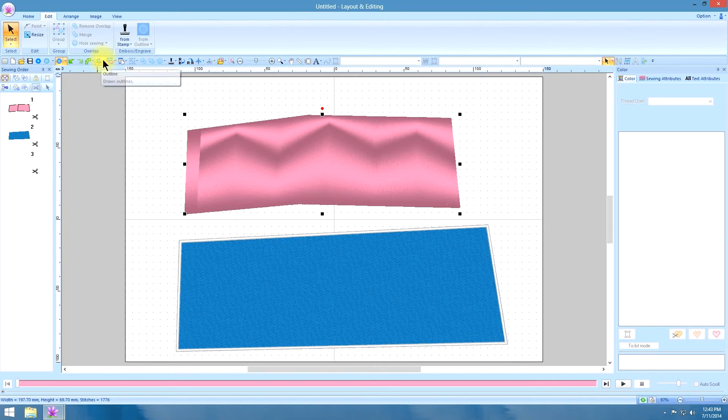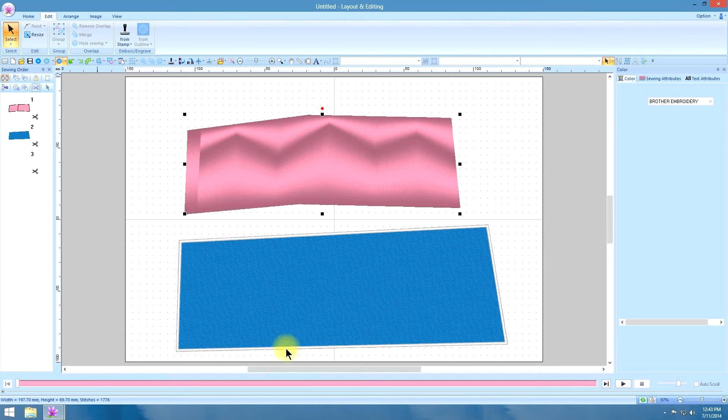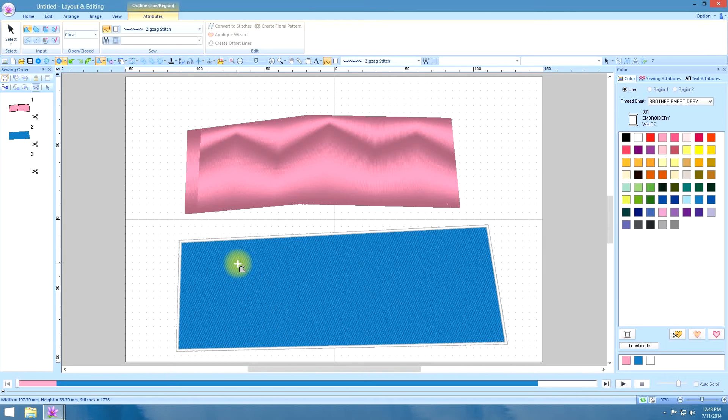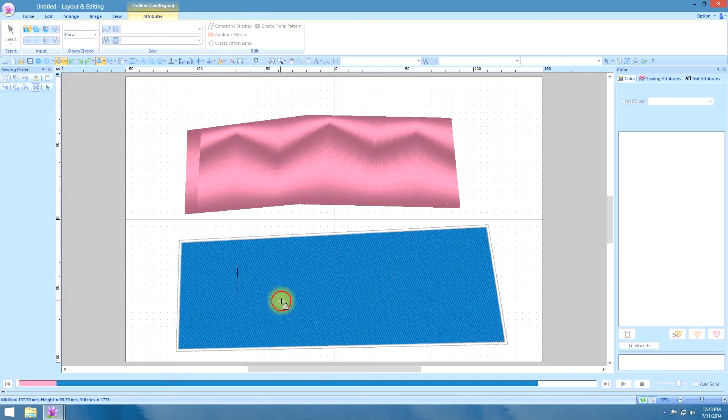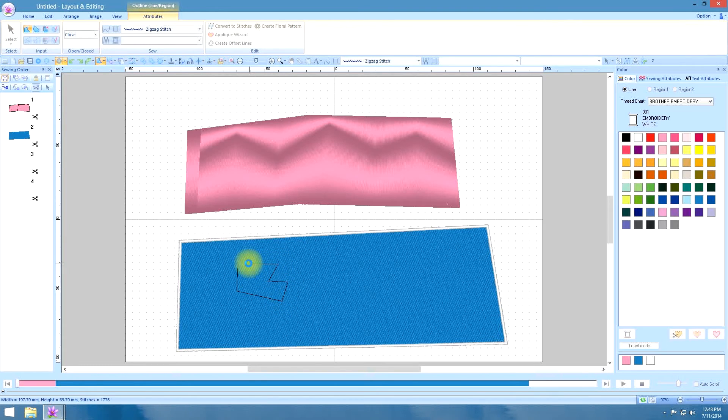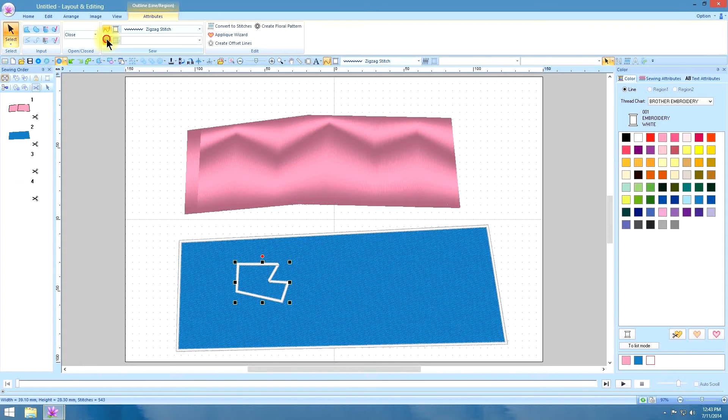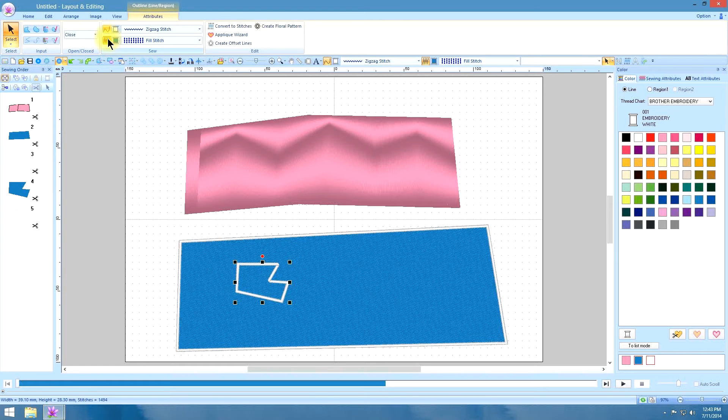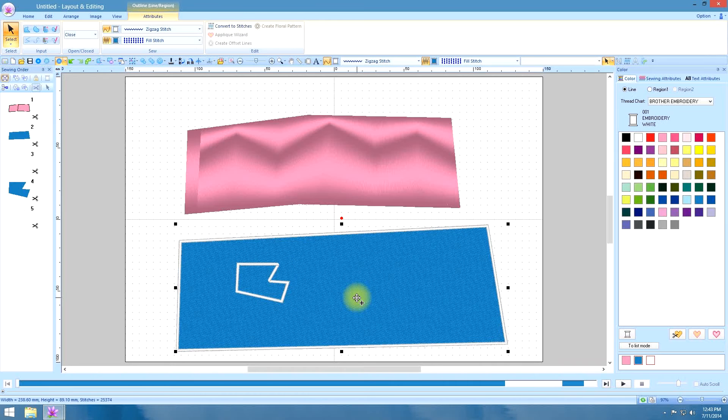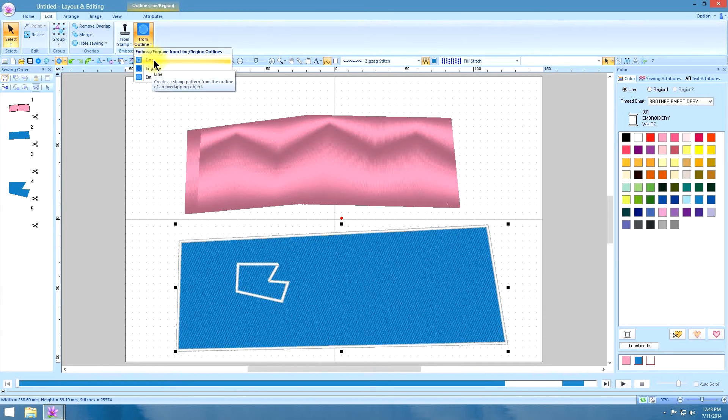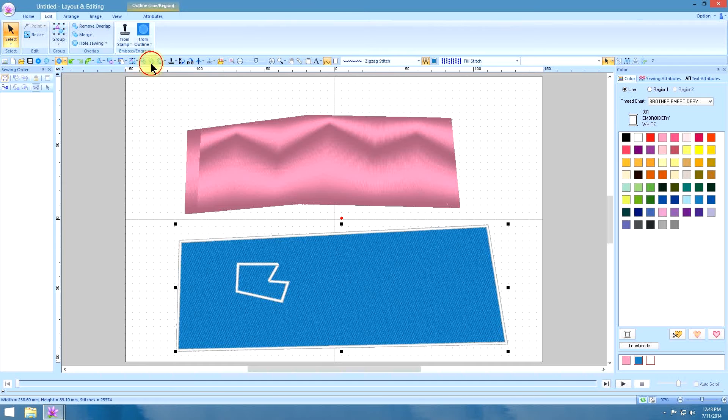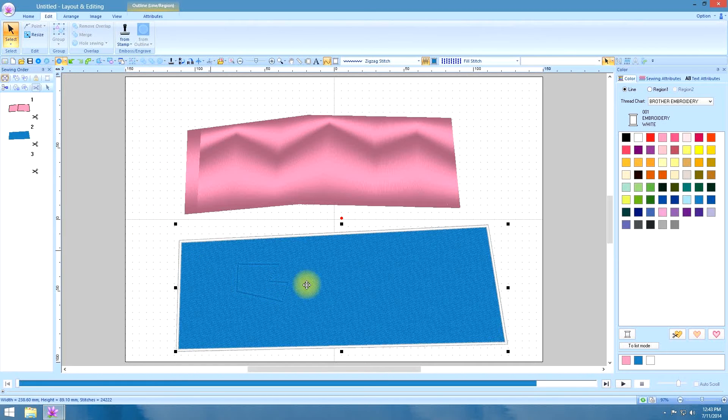What you can also do is you can draw an object and select that. We need to put a fill stitch on it. And then put your finger on the control key and select the background fill. And this time when you go to the edit tab, you have different more options. Besides line, you have engrave or emboss.